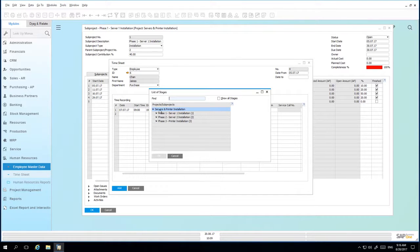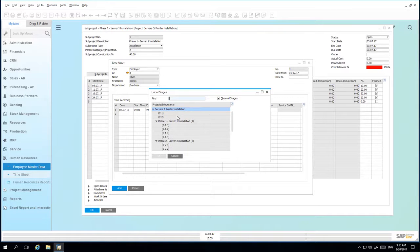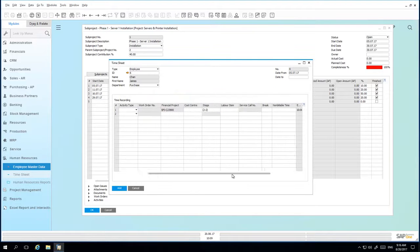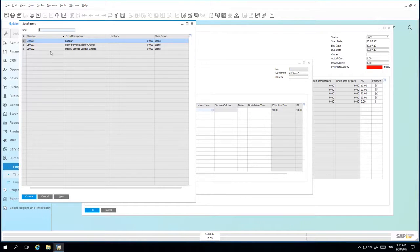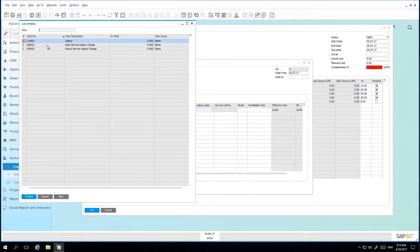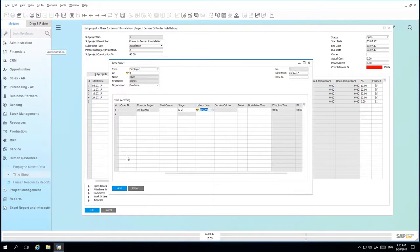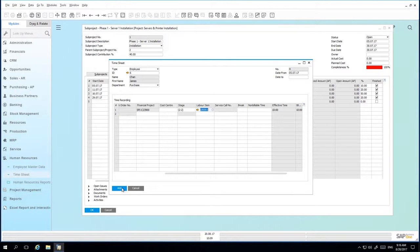You can also define the actual stage of the project in which this particular timesheet activity was associated. So in this case, we're going to select the initial overall server and printer installation. We're going to show all the stages and we're going to select the planning stage ID. You can then select the labour type item that you would like to use from a billable perspective. And in this case, we're going to select the daily service labour charge. And now we're going to add this to the system.